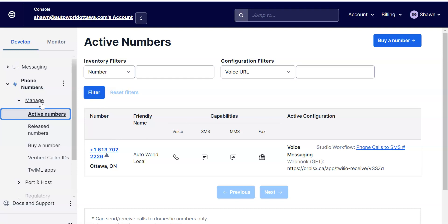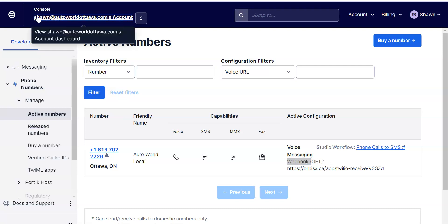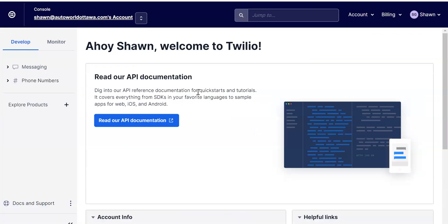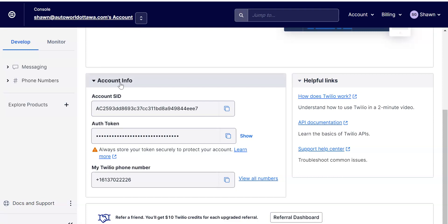So to recap: first step is sign up for Twilio, second step is add a card on file, third step is buy a phone number. Once you have your phone number, you're going to set up your credentials in Orbis X and set up what's called a webhook. The webhook allows you to receive messages as well. If you only care about sending messages you can ignore this part, but I recommend you set it up. Go back to your Twilio dashboard.